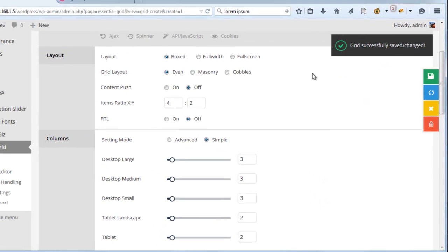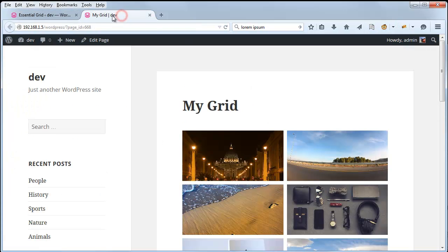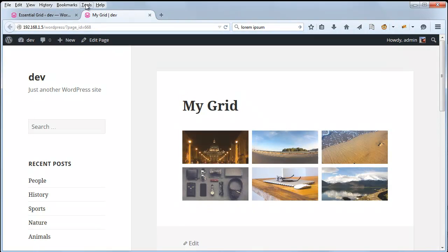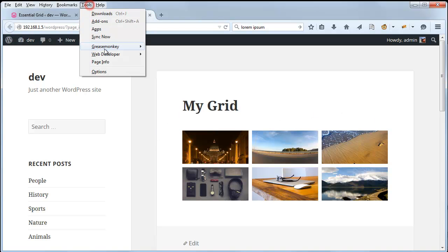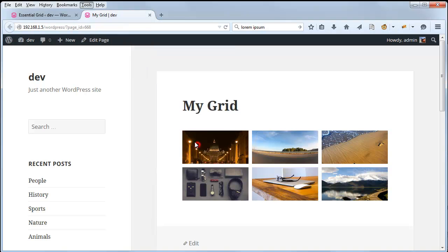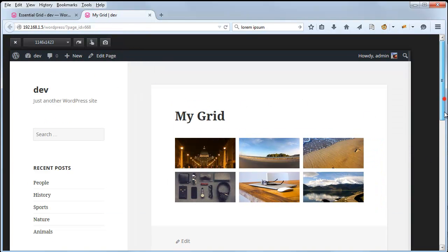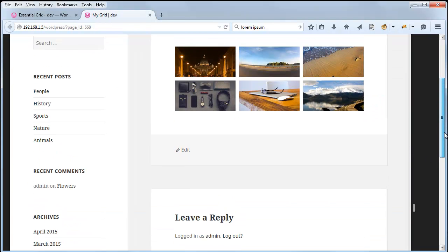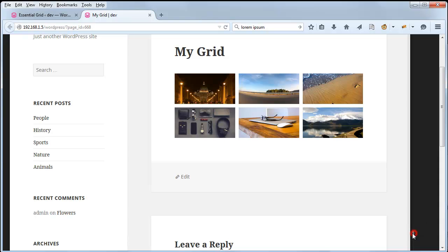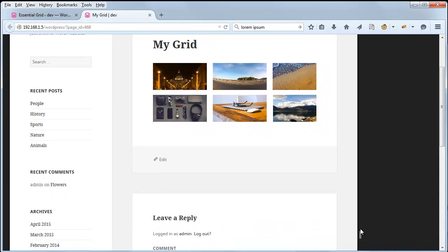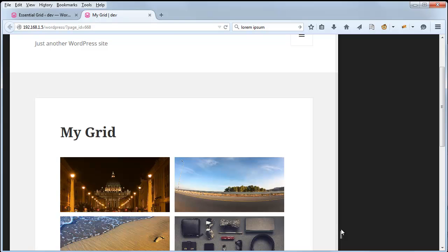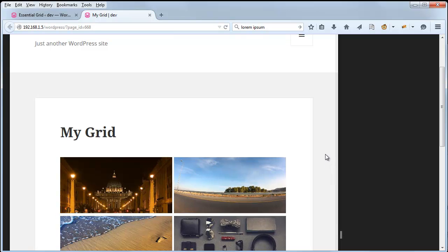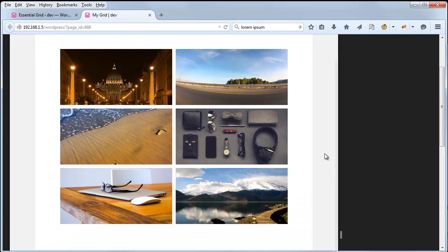So if we save that, we can see for our regular desktop view we have 3 columns. And then if we resize the page,